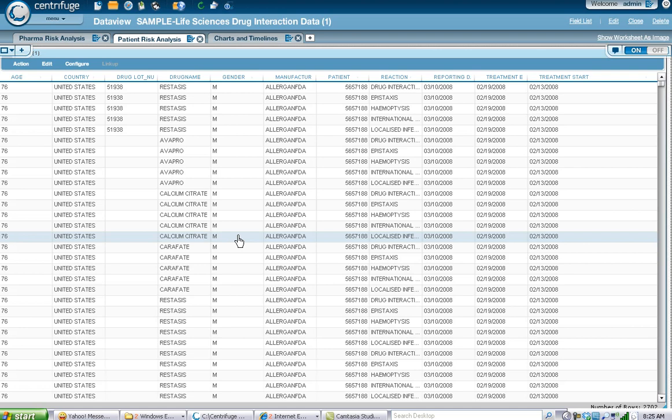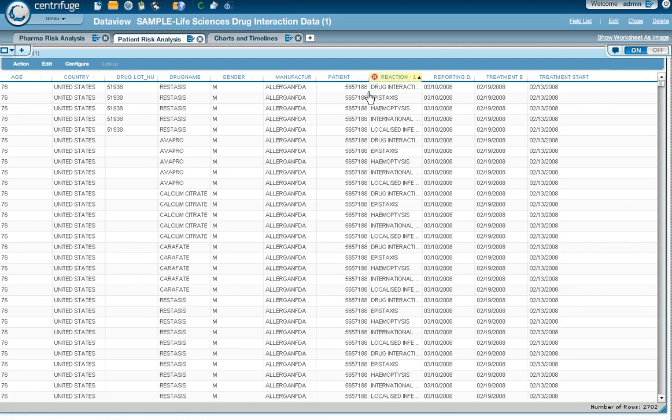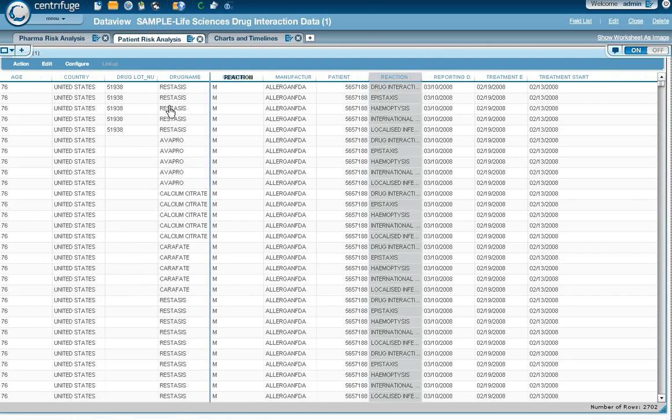In this particular example, we'll look at some clinical trials analysis. I've analyzed some FDA data on patients, specifically the drug names that they're taking, the reaction that they've had, the treatment date, including the ending date and the start date. In a table format, I can start to look at some patterns of behavior.